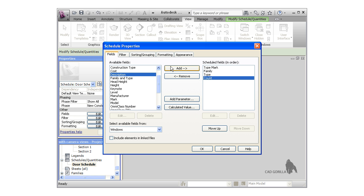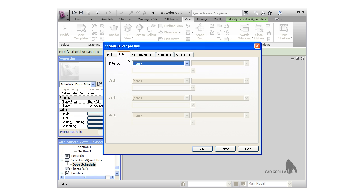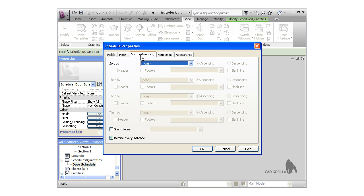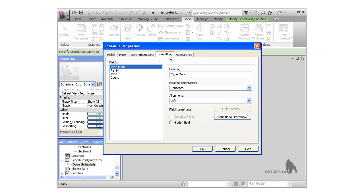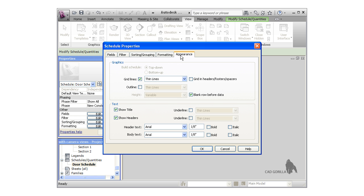Before I click OK, let's take a look at some of the other important properties. The filter options let you further control what's shown in the schedule on top of the fields you specified already. I'm going to leave them blank and switch over to the sorting and grouping tab. I want to sort the window schedule by type mark, so I'll choose that from the drop-down. We'll look at the formatting tab a bit more when we create the room schedule. The appearance tab lets you control the font size, grid lines, and other appearance options.